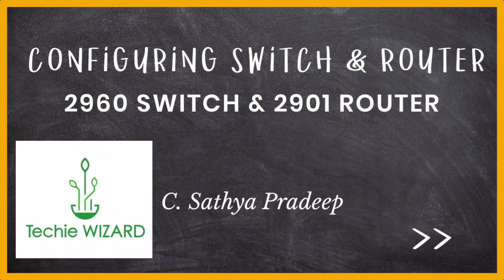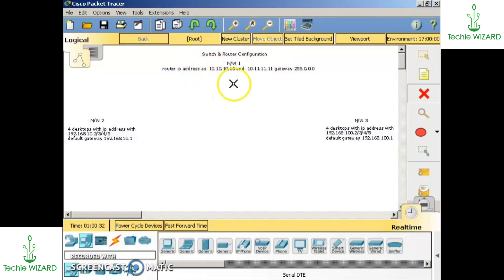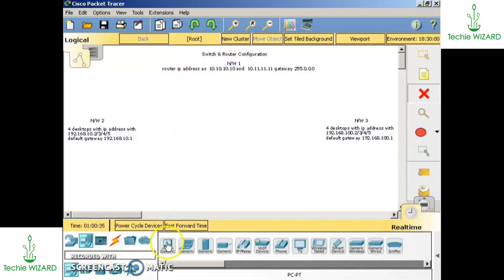Hi everyone, today we are going to talk about switch and router configuration. In this setup there are three networks: network one, network two, and network three. Network one consists of routers, network two consists of computers and switches, and similarly network three.